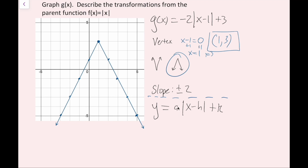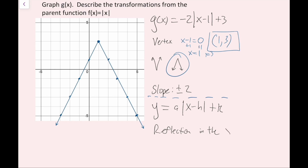My a value not only has the reflection, but it also has any vertical stretch or shrink. I'll start with the reflection first. Is there a reflection in the x-axis? Since this is an upside-down V, yes there is. So my first transformation is a reflection in the x-axis.